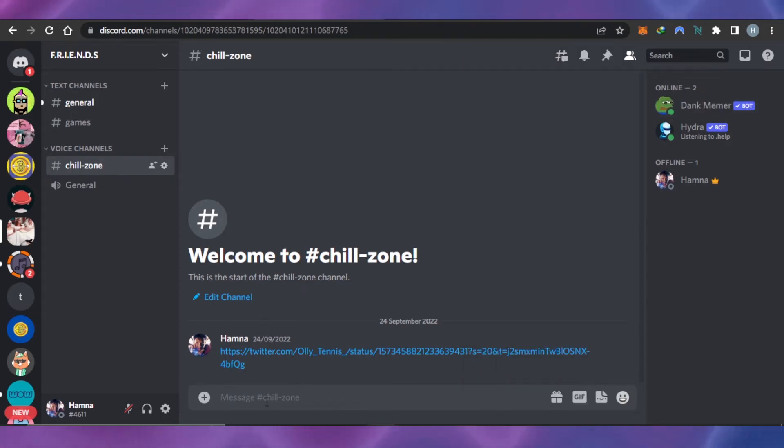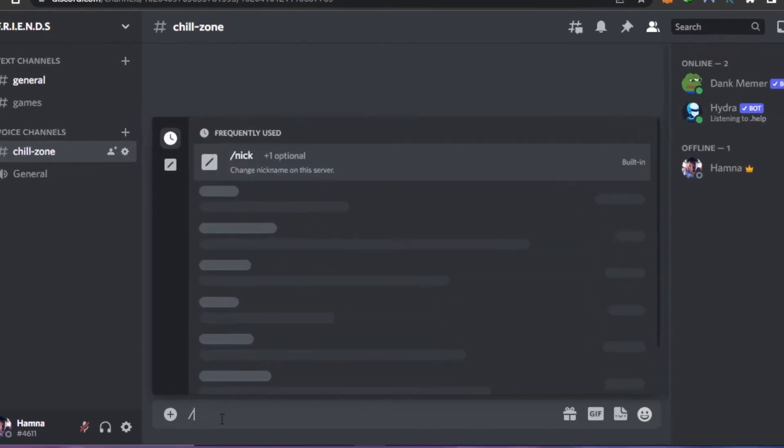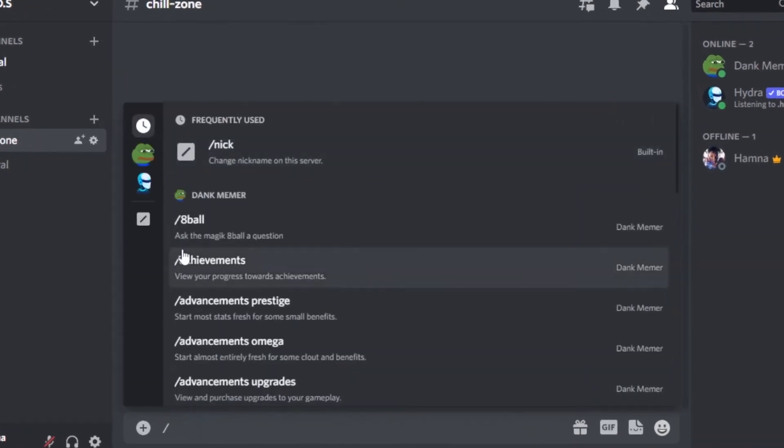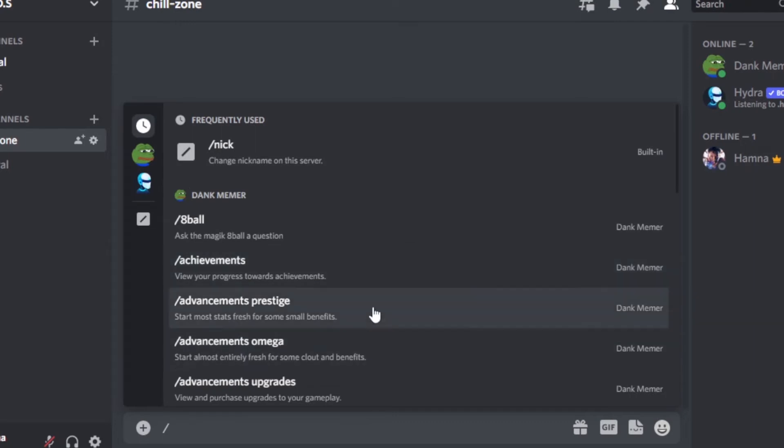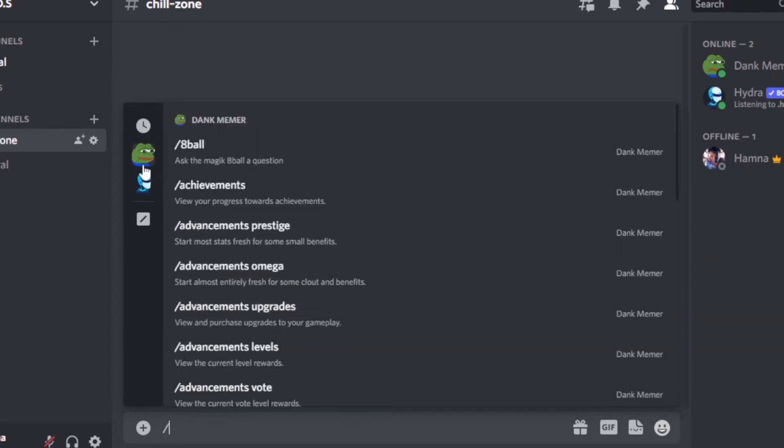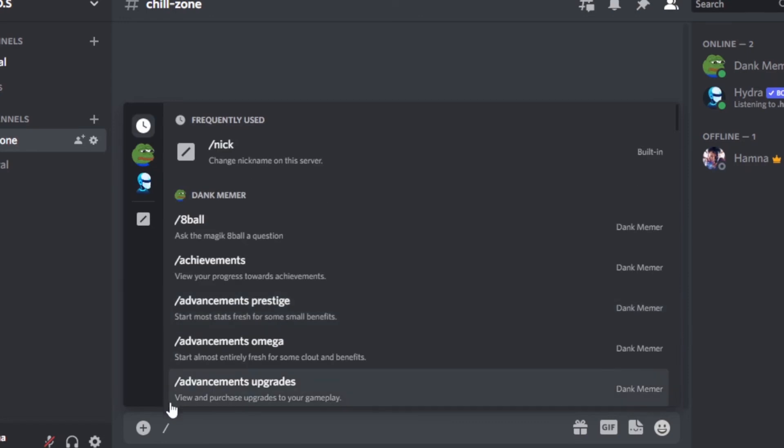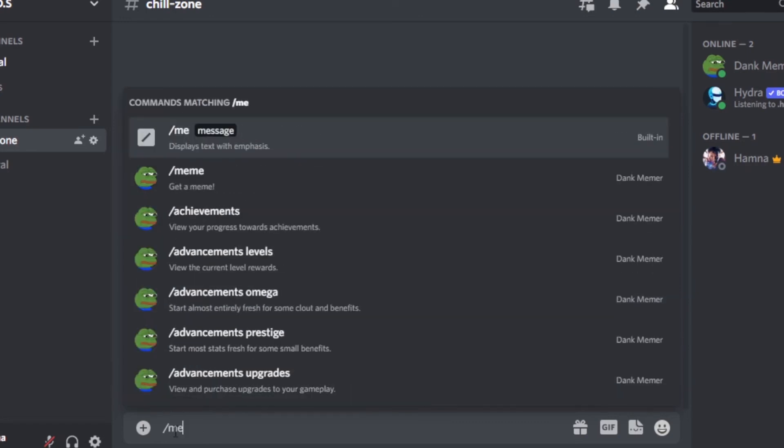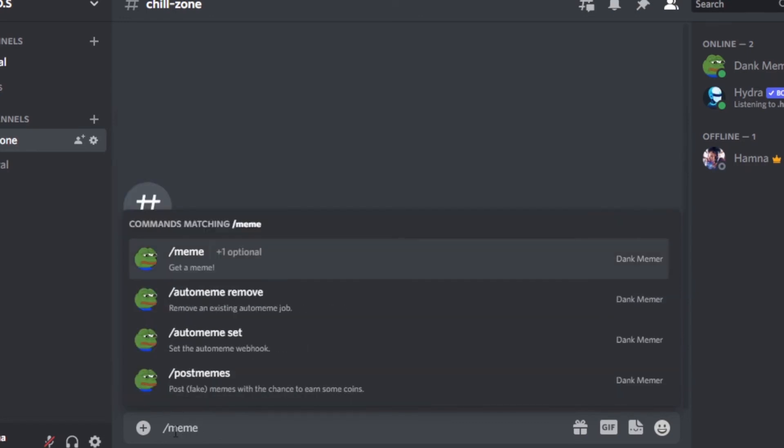For that, we can use a command with a slash and select Dank Memer here. We have different commands available. After the slash, you have to type in 'meme'.